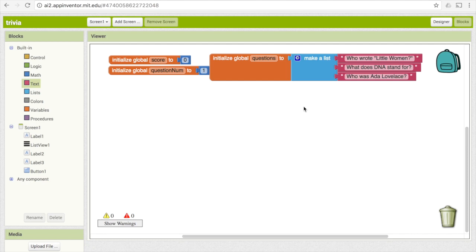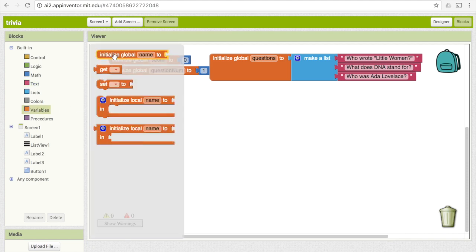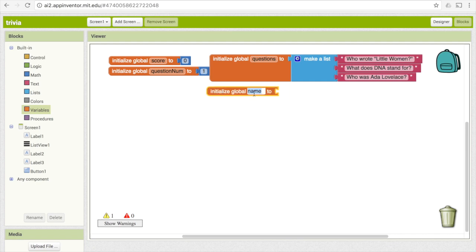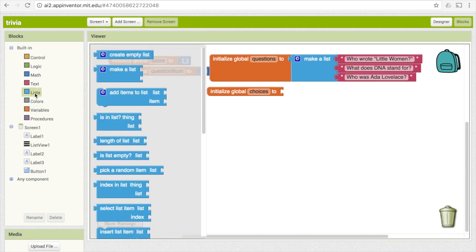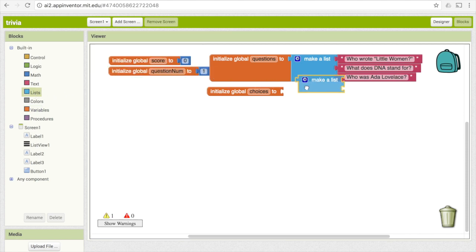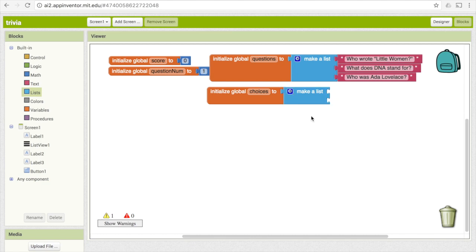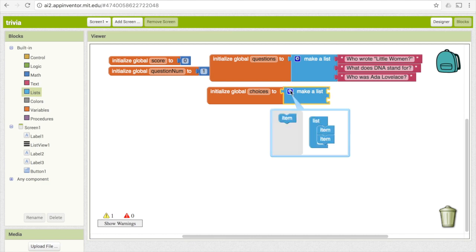Now that we've made the questions list, we also need to make a list of possible answers. Drag down another variable and call it 'choices.' How we do this is going to be a little tricky because it's not just going to be a simple list — it's going to be a list of lists. Every smaller list is going to contain all of the different answer choices for that corresponding question. Go ahead and drag down another 'make a list' block, and we're going to need three slots, one to correspond with each of our questions.